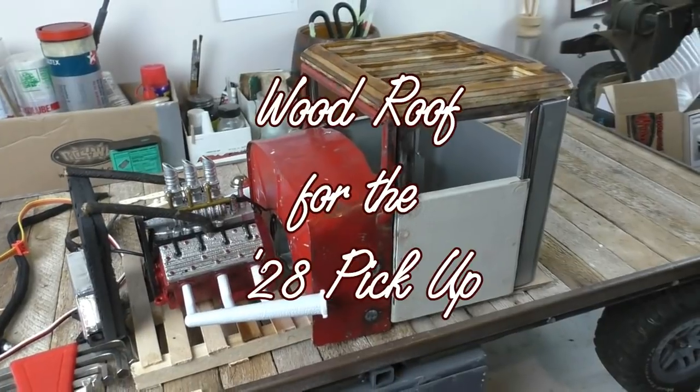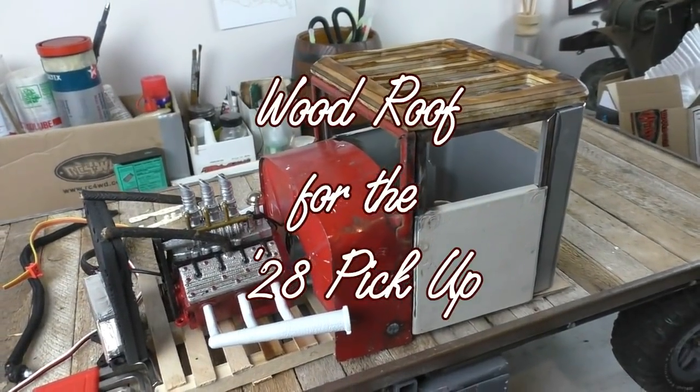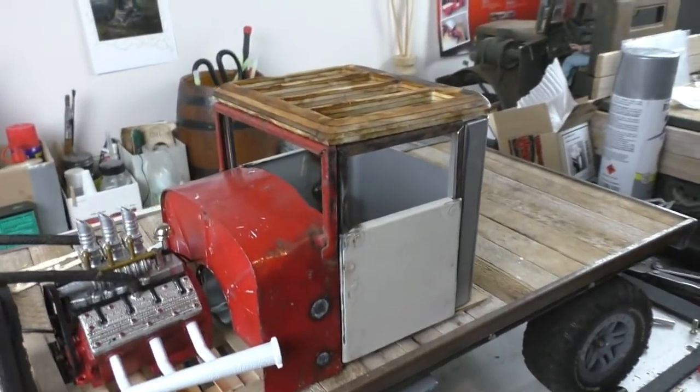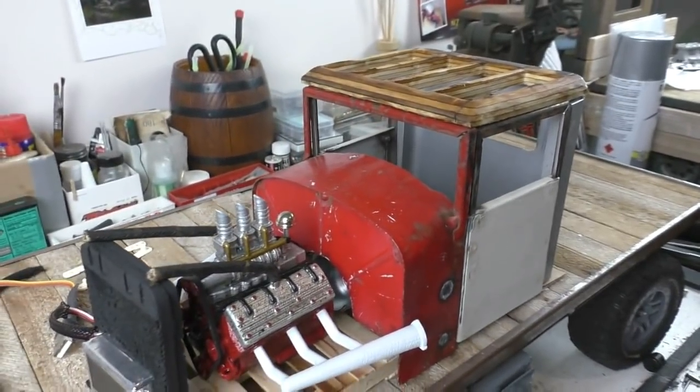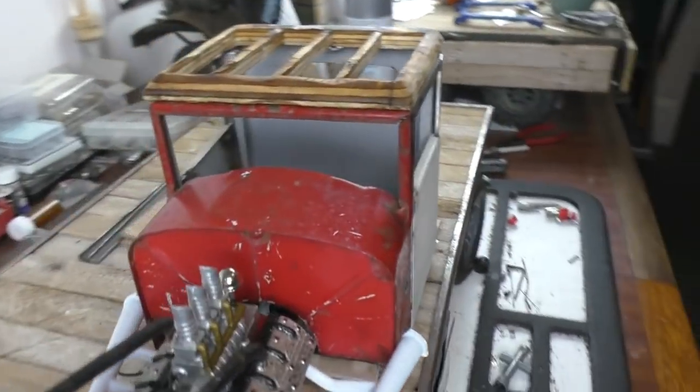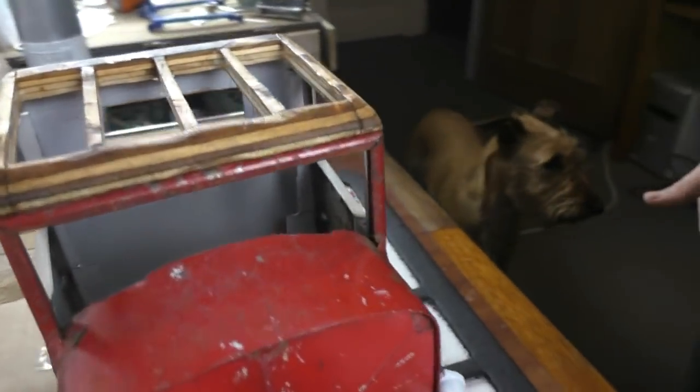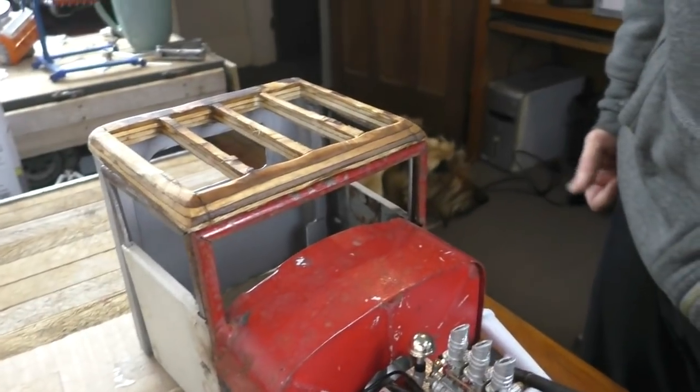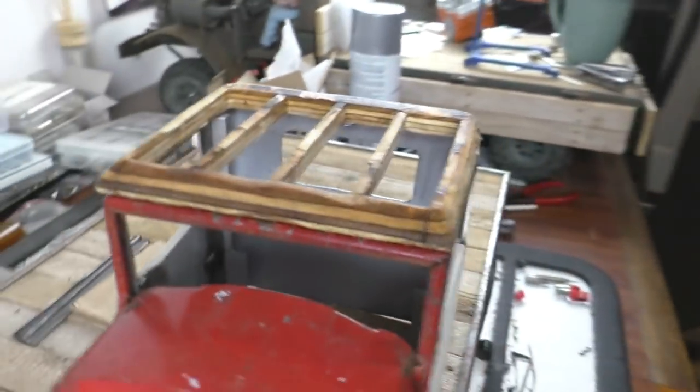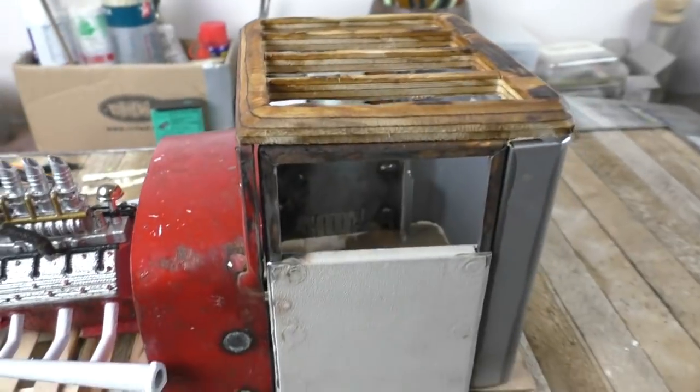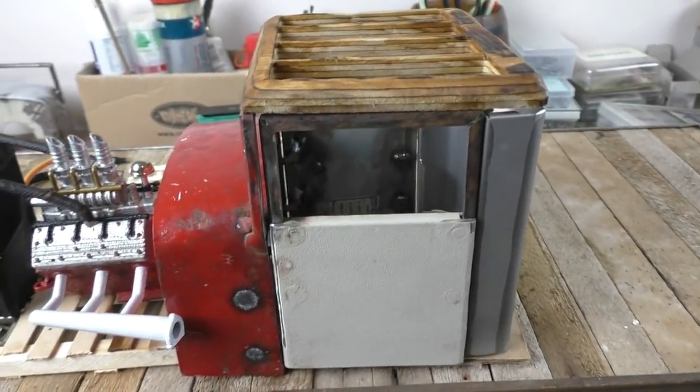Hello my friends, I thought I'd do a quick update video on the 28 pickup. After I did that video the other week, I was quite inspired by the comments and encouragement, so I was thinking about the roof.